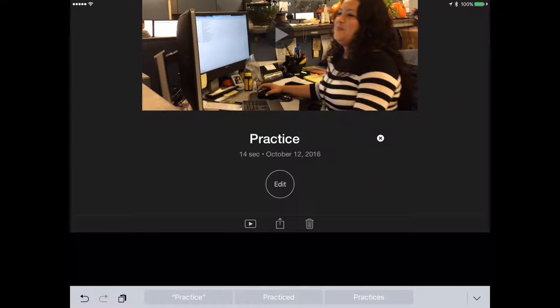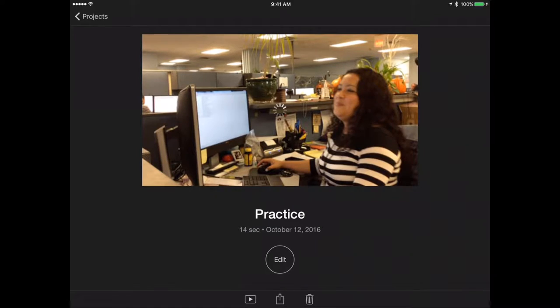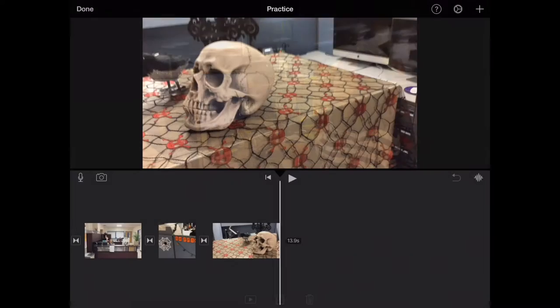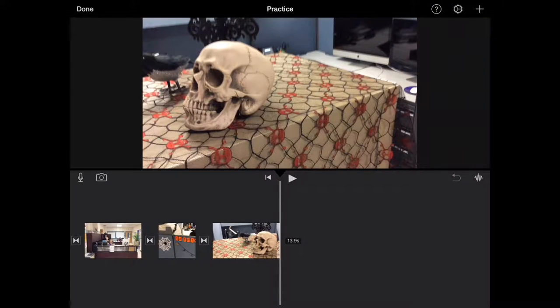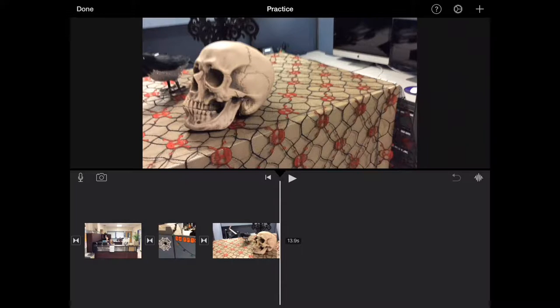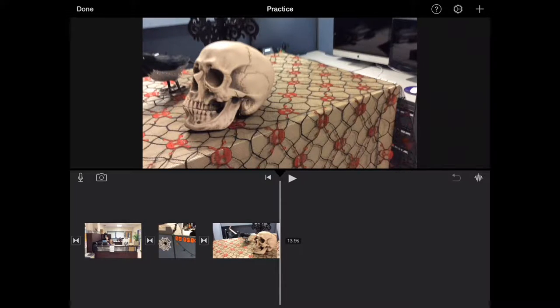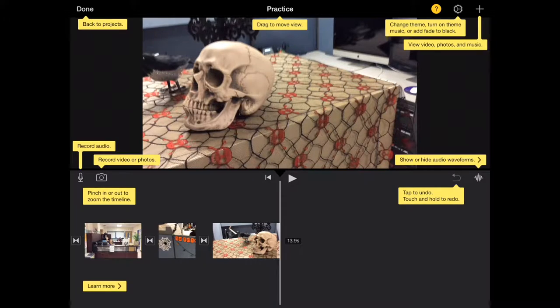It'll load up the main editing view again. The top says the name of my movie, Practice. On the top right there's a question mark.